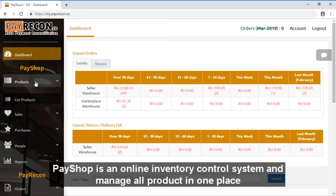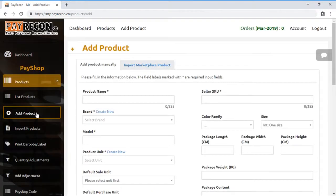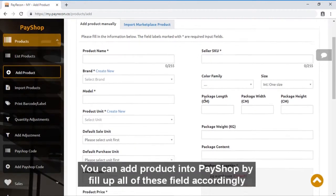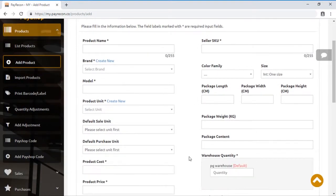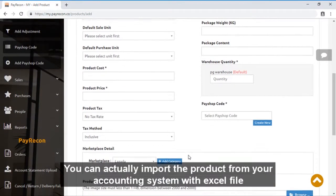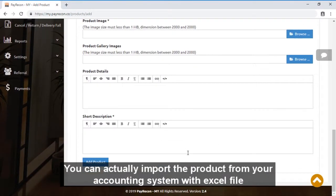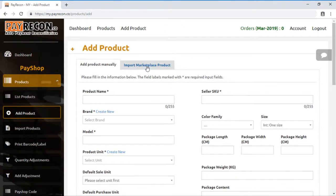PayShop is an online inventory control system to manage all products in one place. You can add products into PayShop by filling up all these fields accordingly. You can actually import the products from your accounting system or Excel file.